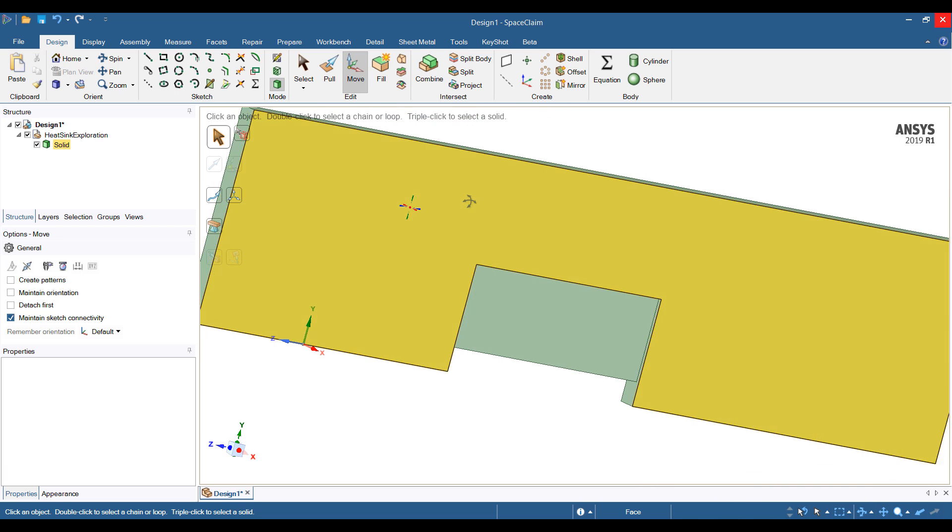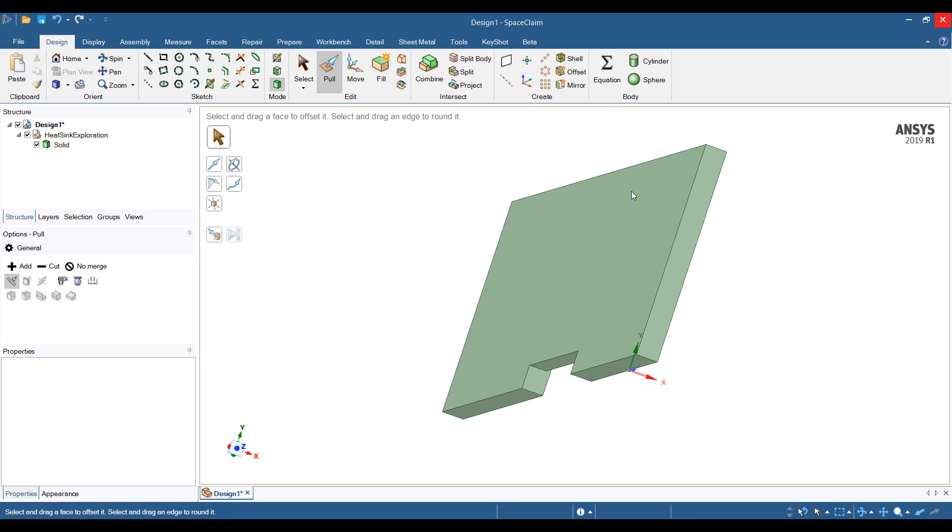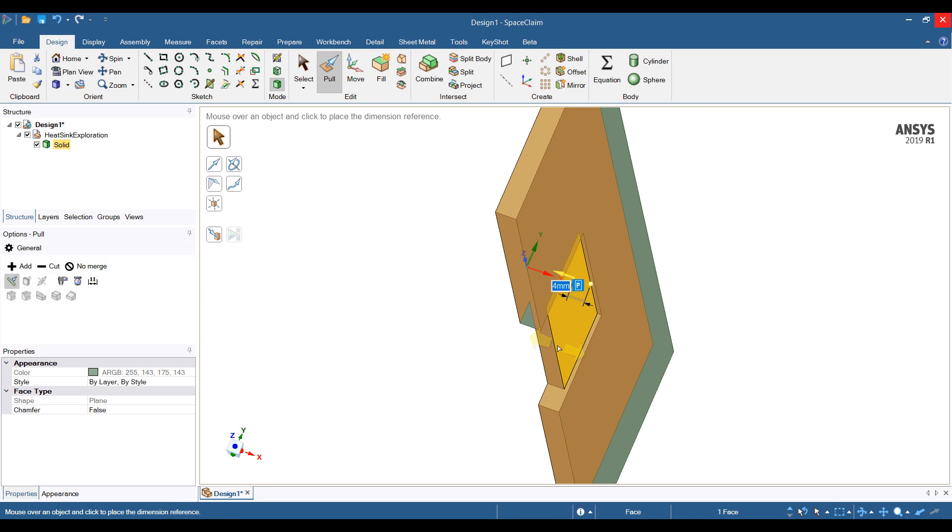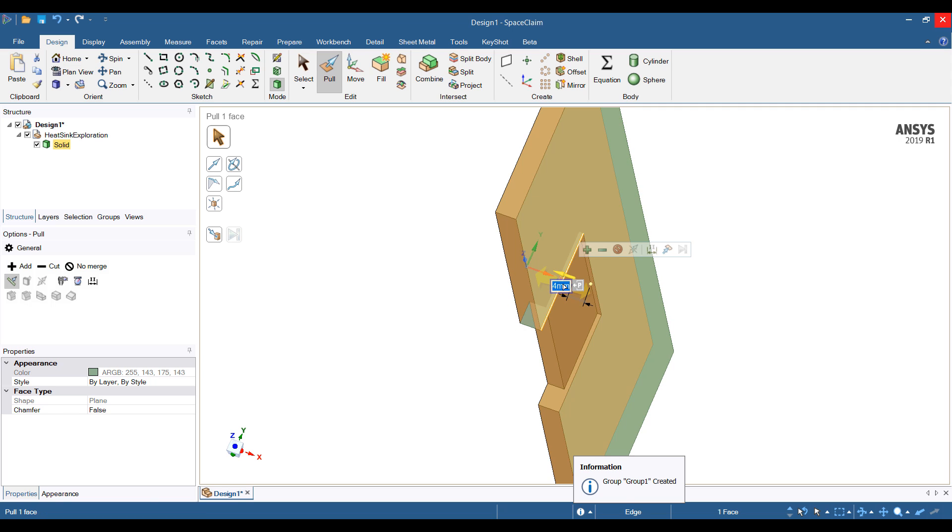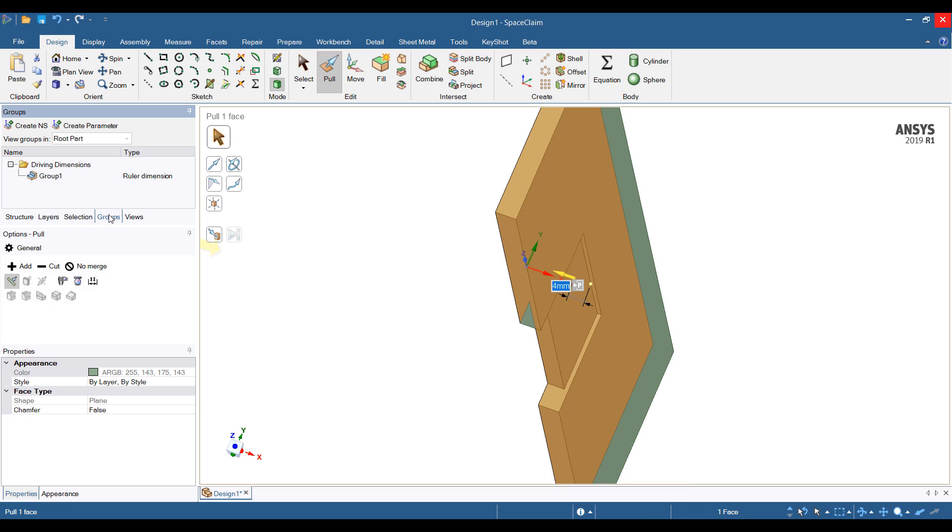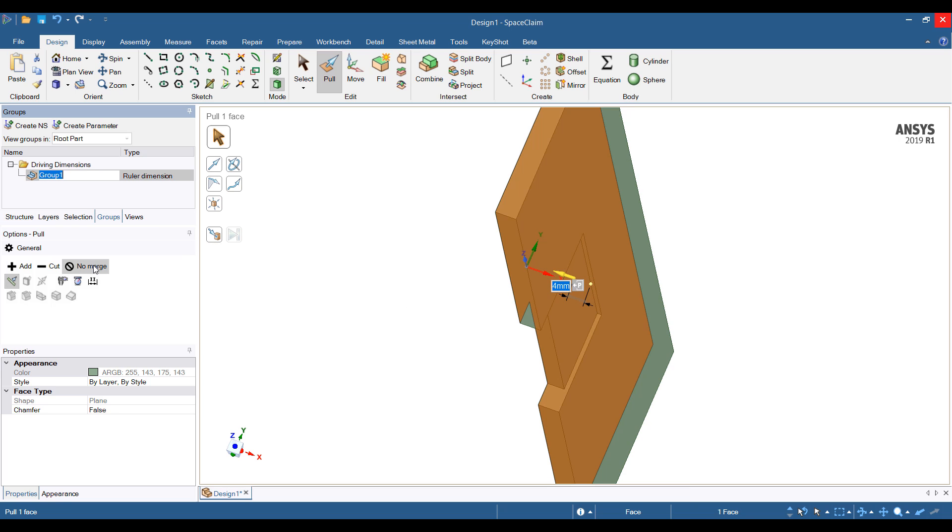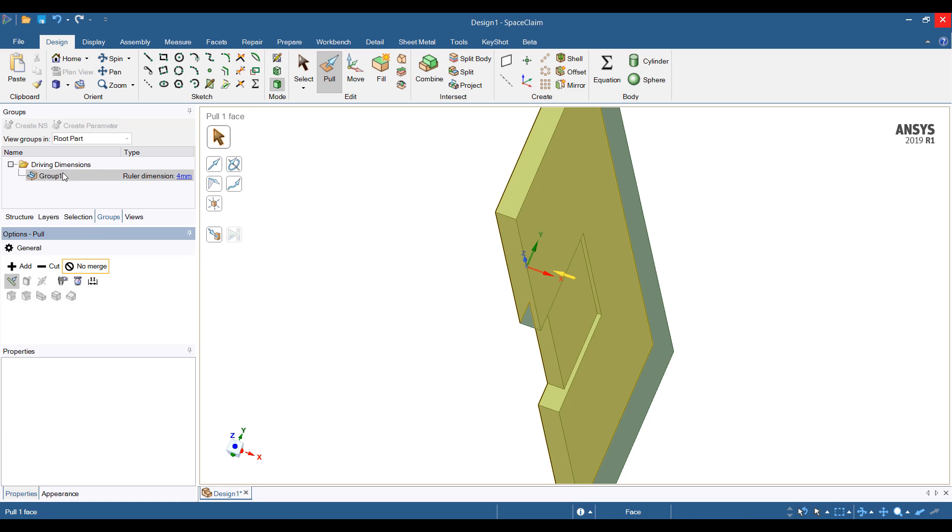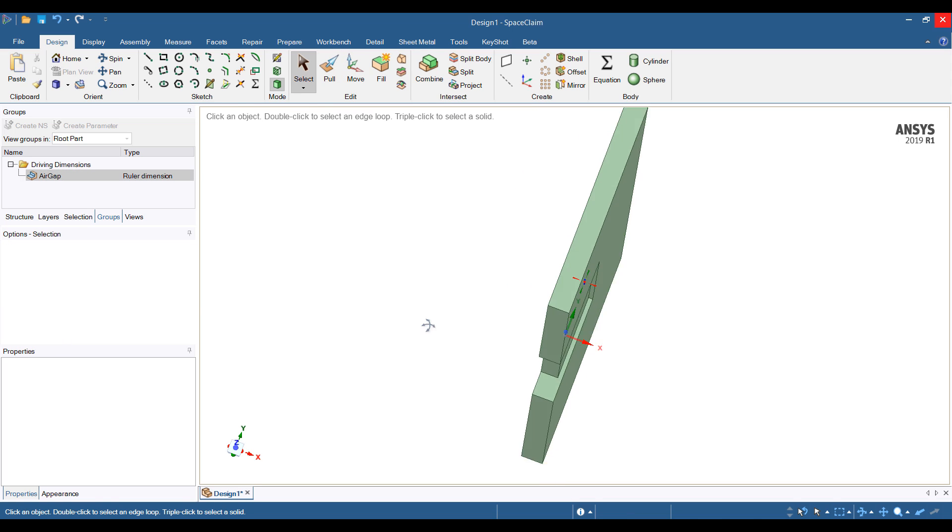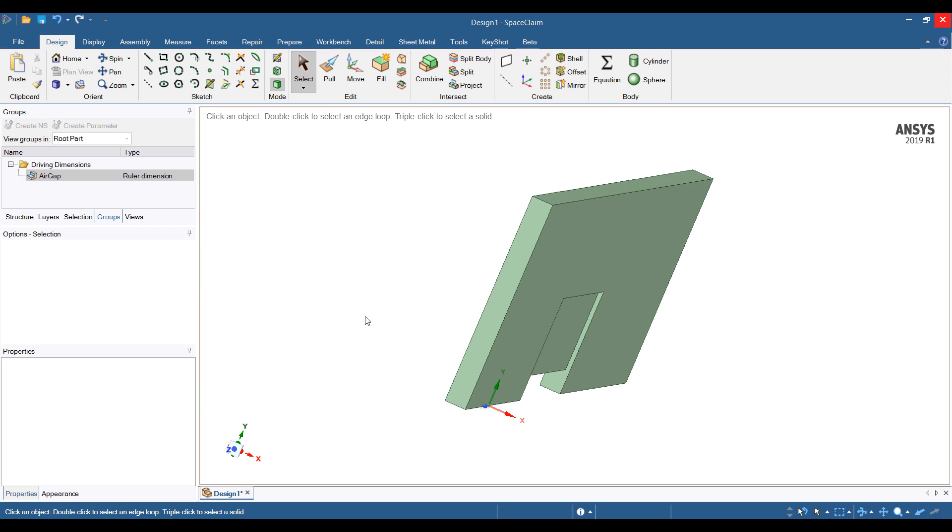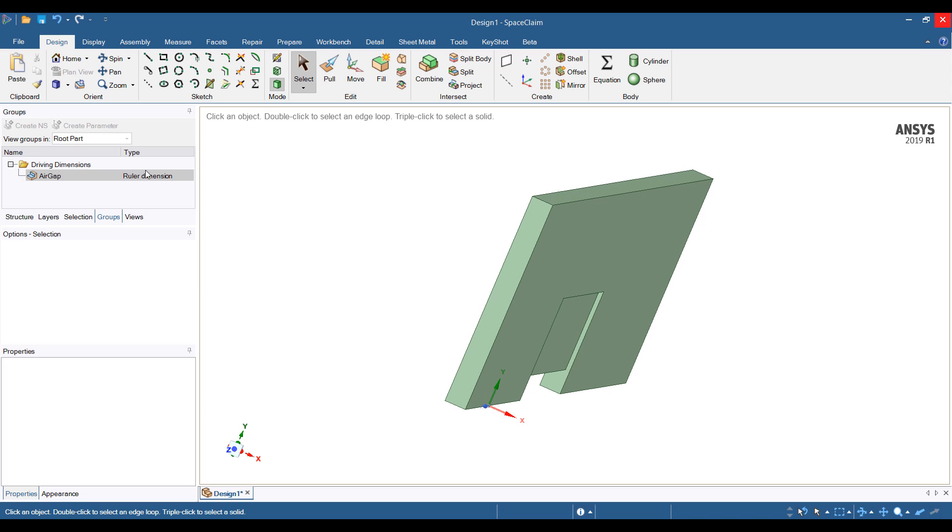We're going to parameterize this model. I'm going to specify a pull operation on this and specify the distance to the other side. My air gap, or half of my air gap, is 4 millimeters. I'll change this to the air gap parameter. That's all I need to do to create a parameter.